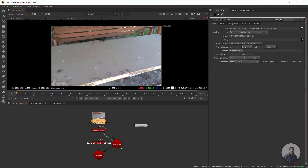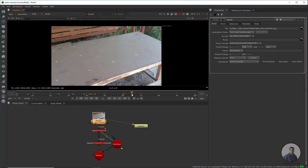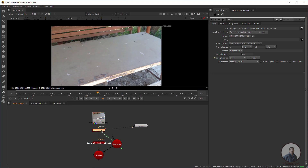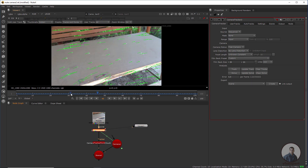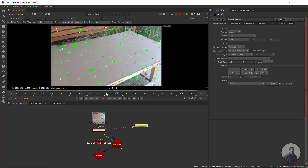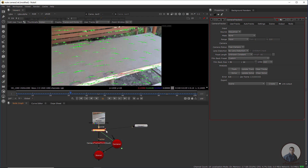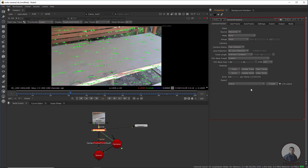We are inside Nuke and this is our shot. We have tracked this shot using the camera tracker node. This is our camera track. After that, we created this scene group from the camera tracker node — you can select the scene node and create this scene group.